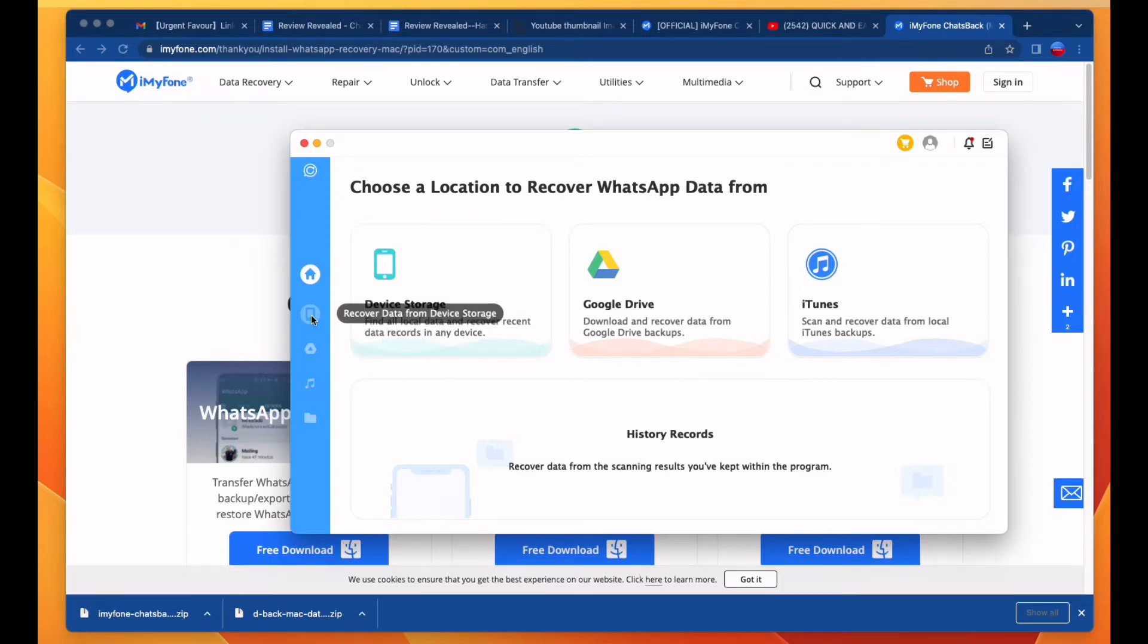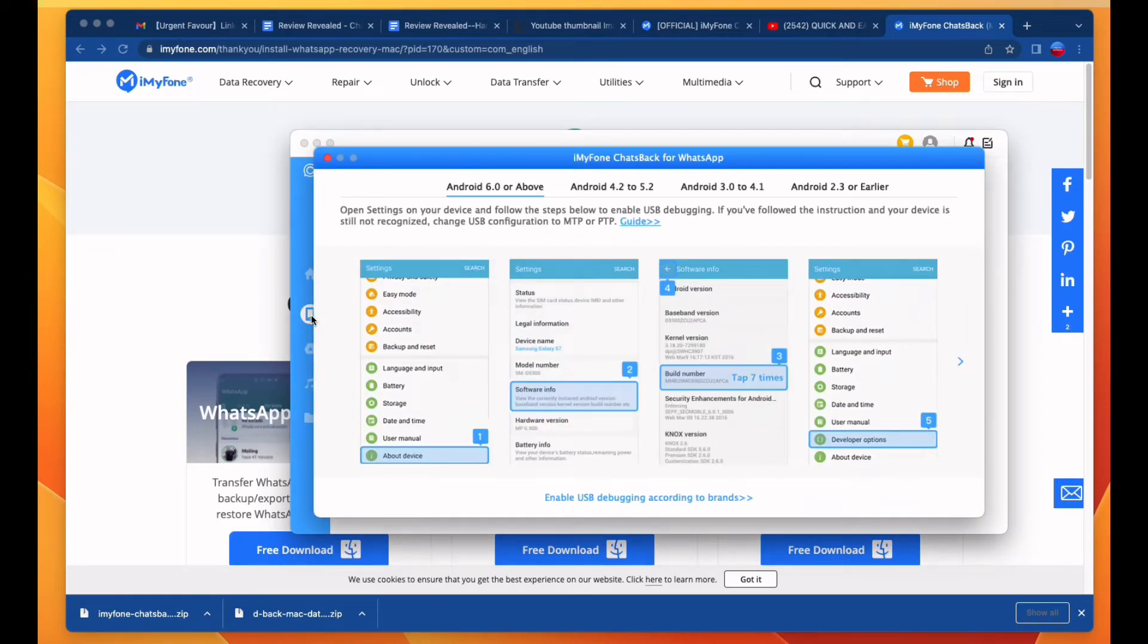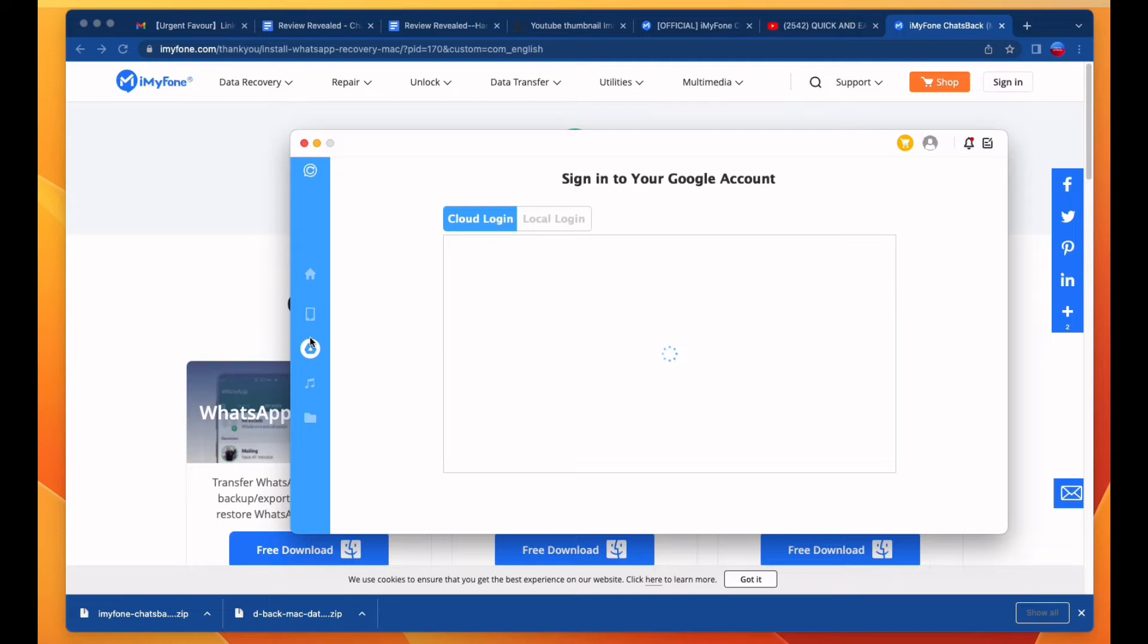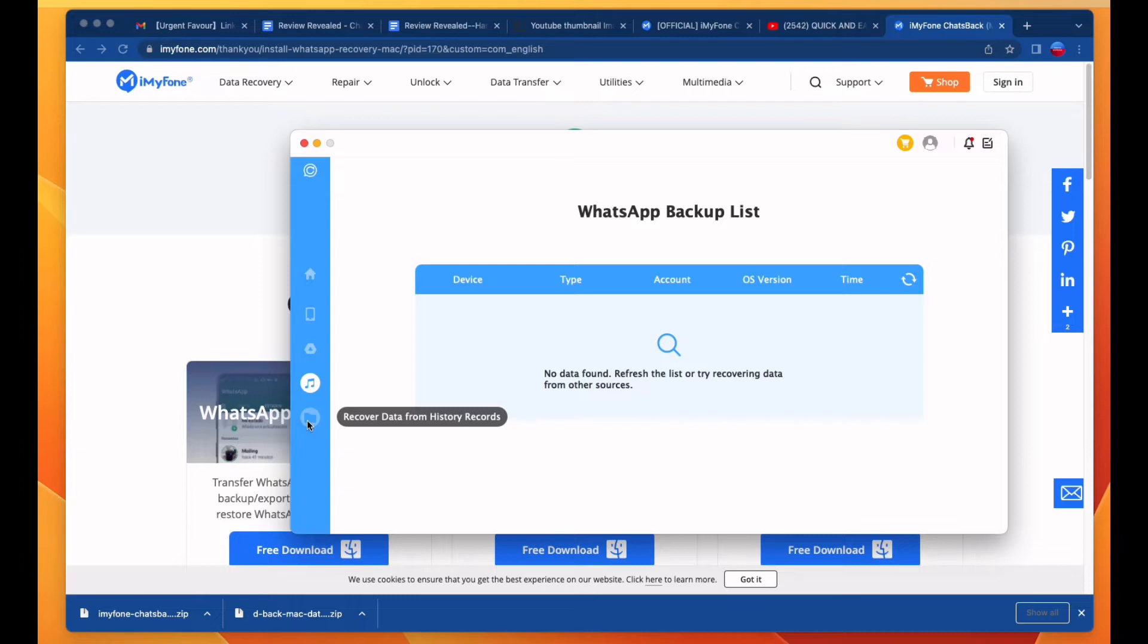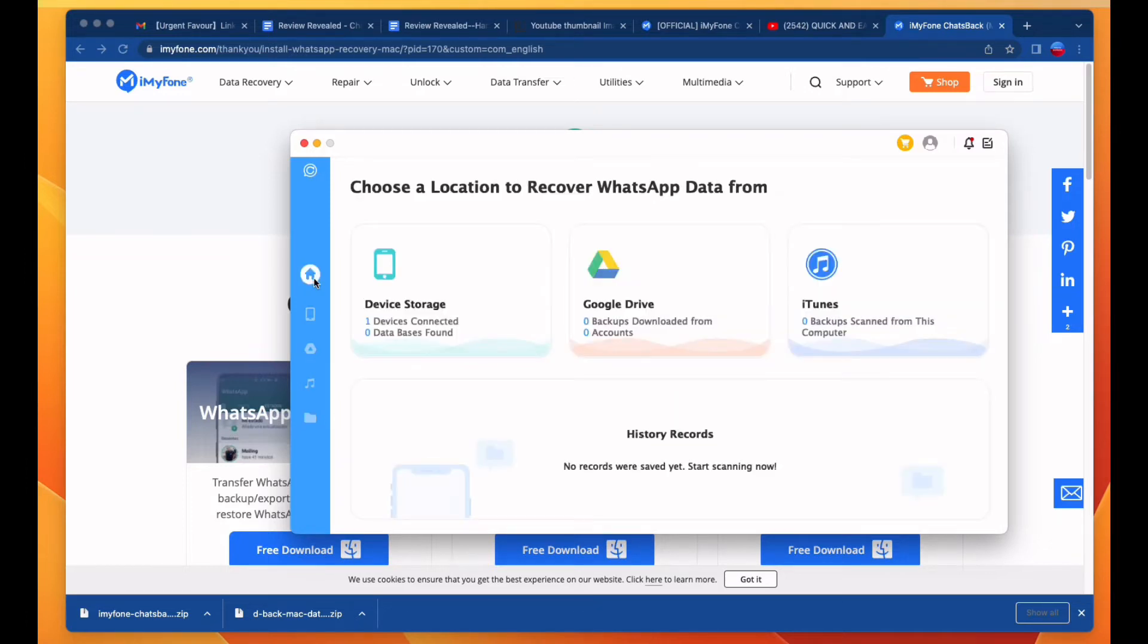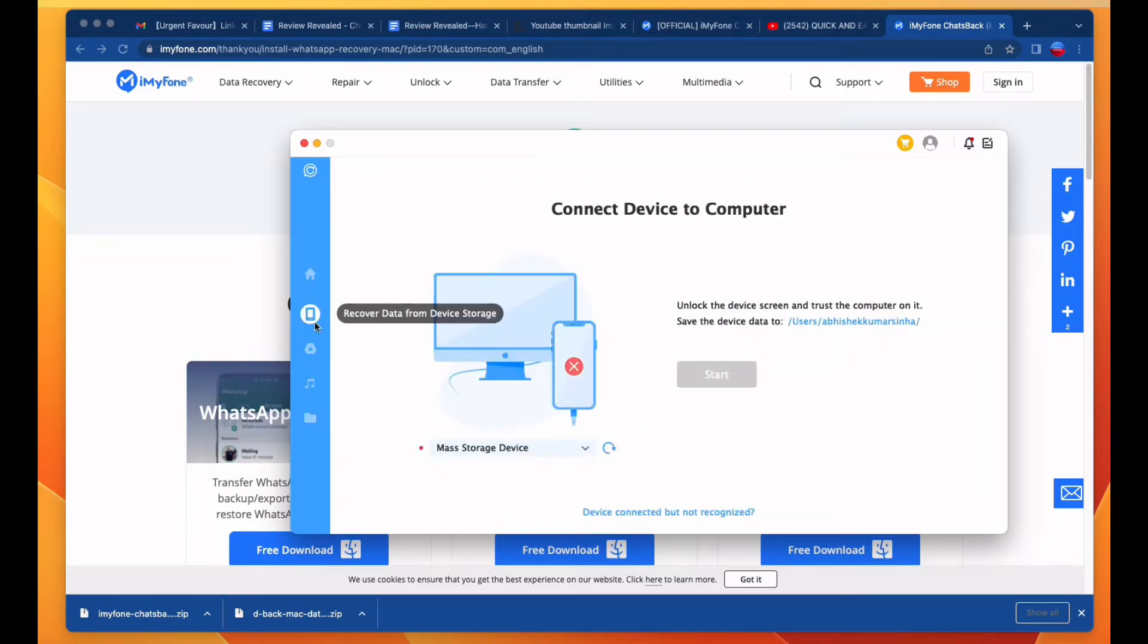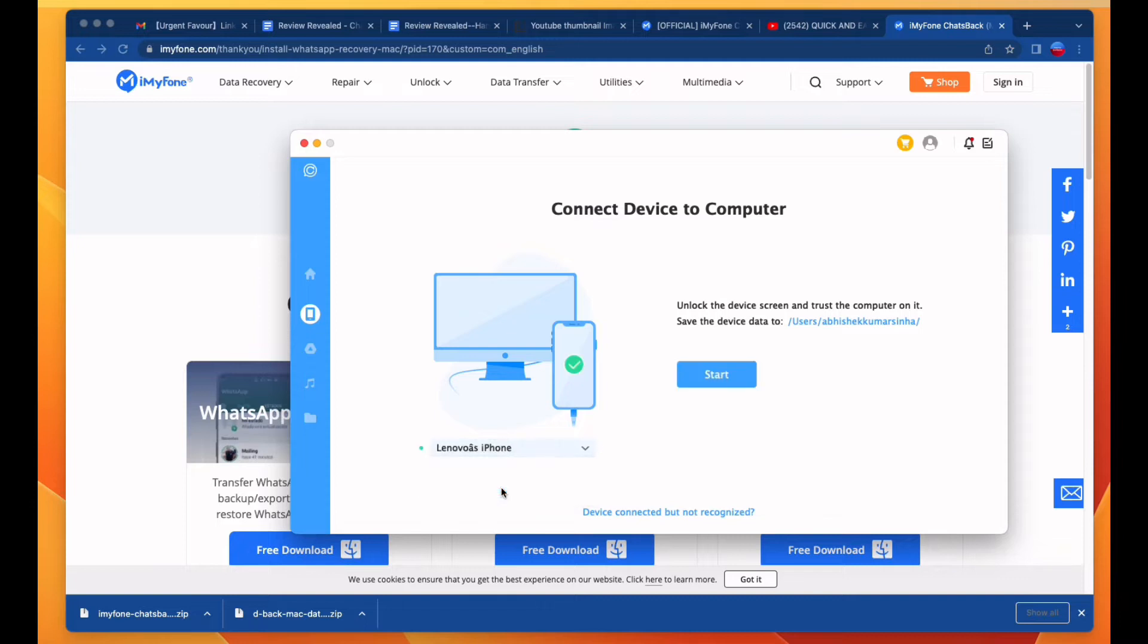The first option is to connect your device to your PC to recover your WhatsApp data. Third is from Google Drive and fourth is from iTunes storage. First of all, you have to connect your smartphone to your PC. Click on the home option, then click on the first option to connect your device to your computer and select your smartphone. I have selected iPhone, then click on the start button.